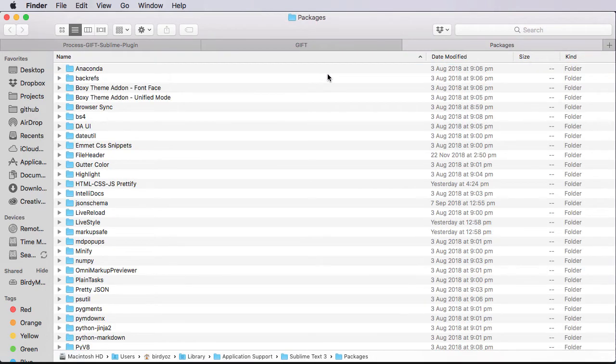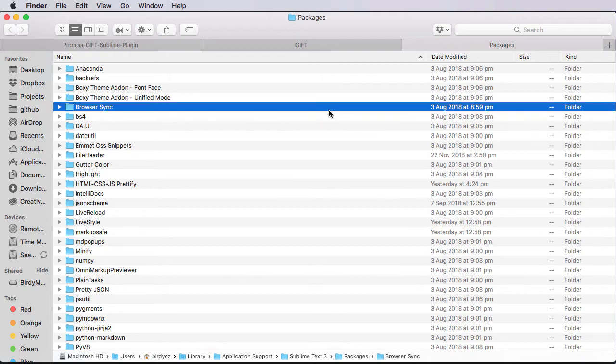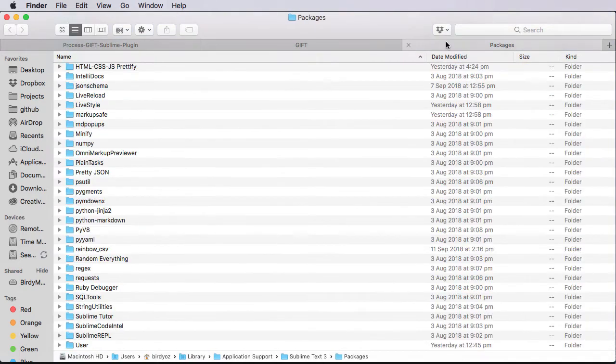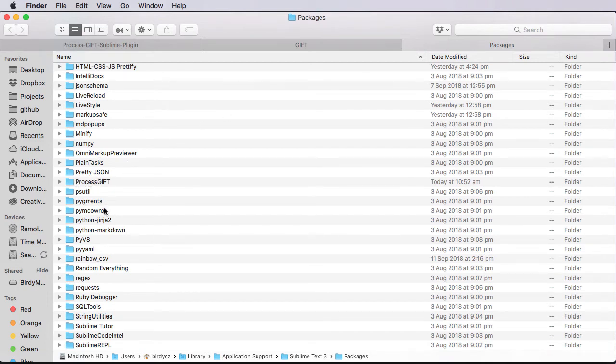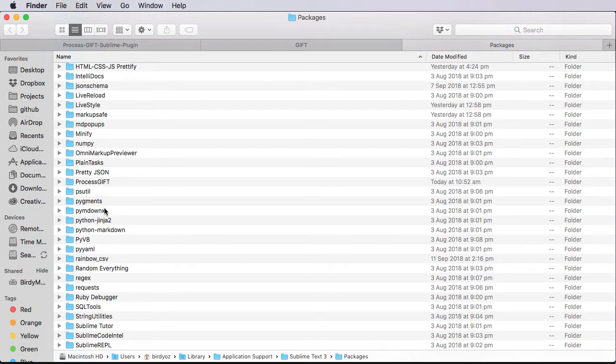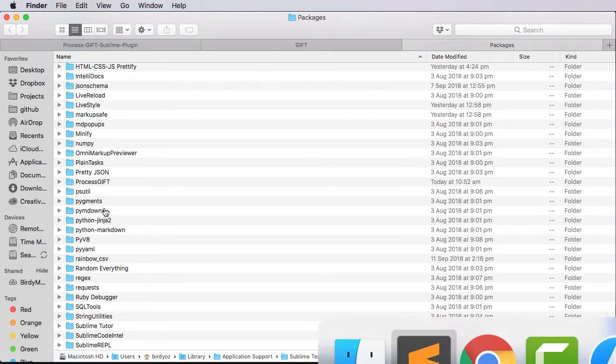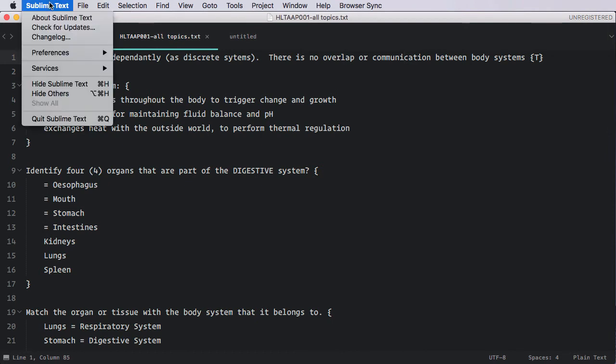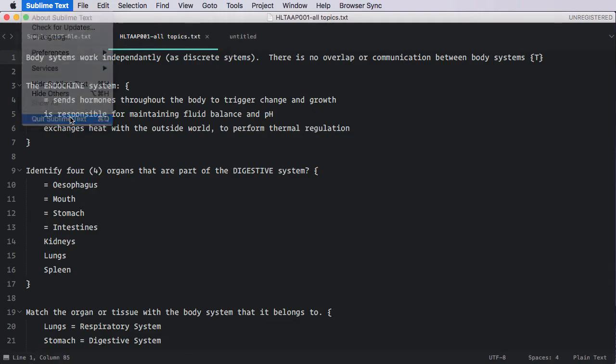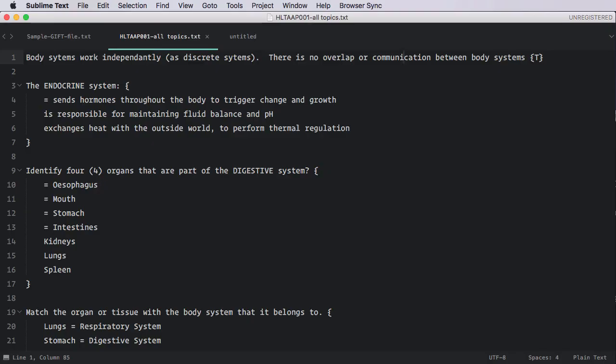I'm doing this on a Mac. Of course, you can repeat these same steps on a Windows machine. You should notice, then, this Process Gift folder is in here, along with all the other folders that might be present in your Sublime Text. So now that we've installed the plugin, we're pretty much ready to start. I'm going to relaunch my Sublime Text just to make sure that that plugin has been properly deployed. So I'm going to quit it and then relaunch it. And here we are ready to go.